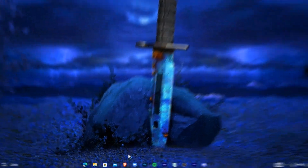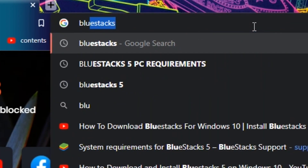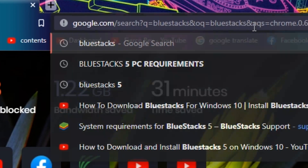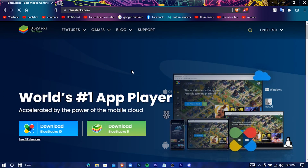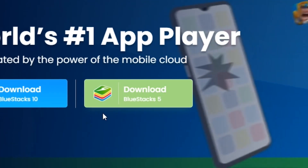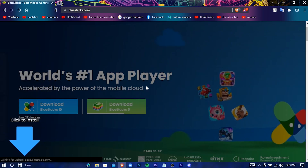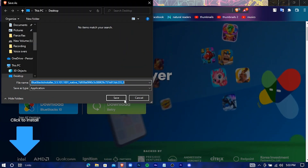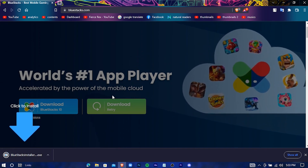Open up your browser, navigate to your search bar and type out BlueStacks. Hit Enter. Now click on the first website, BlueStacks.com. This is the BlueStacks official website. Now press on BlueStacks 5. Here you can see the download has started.